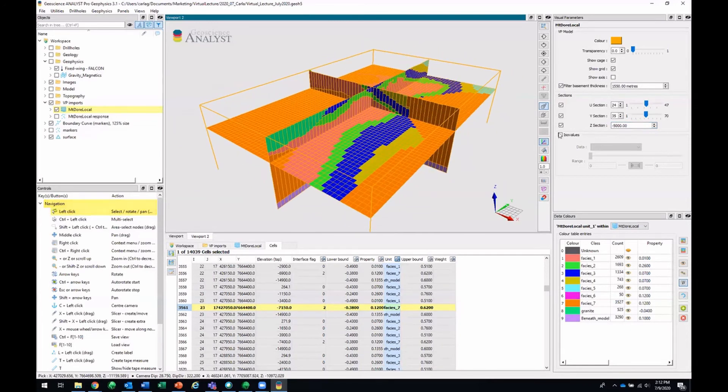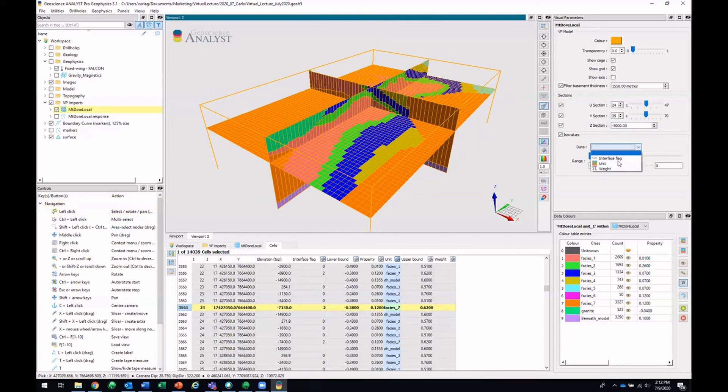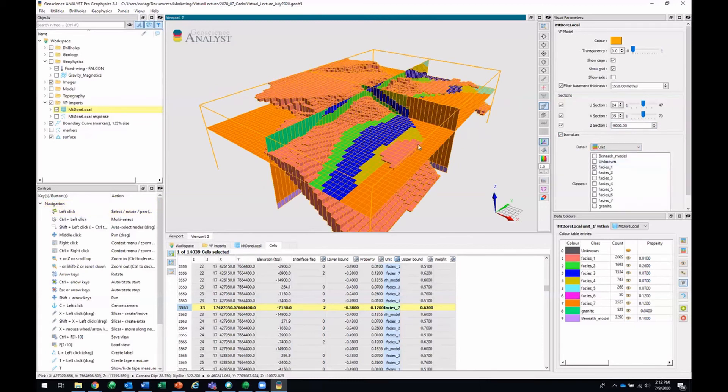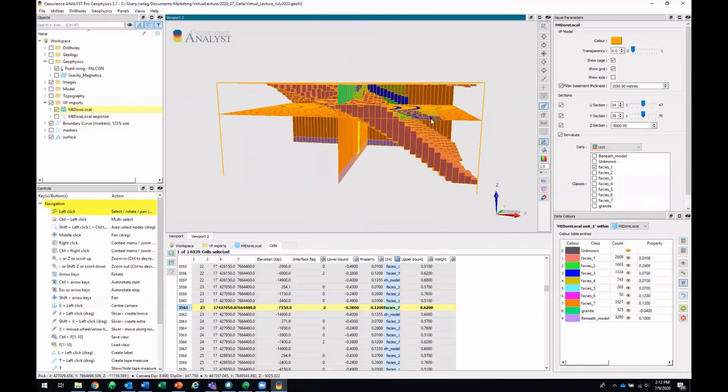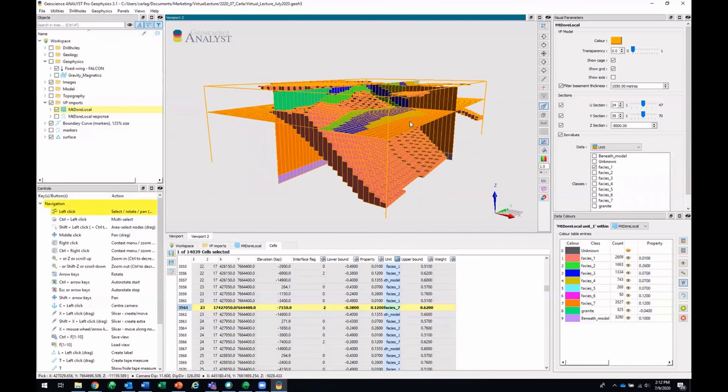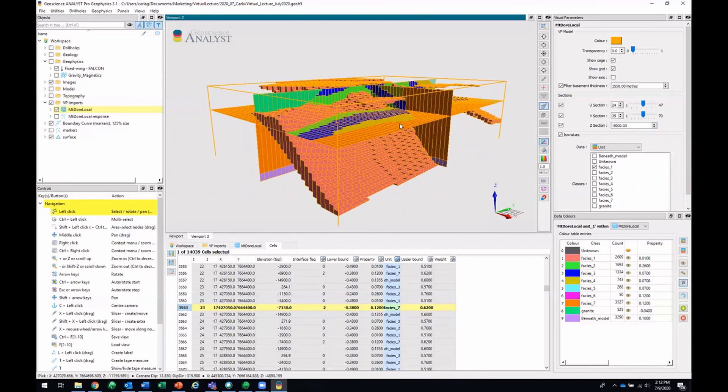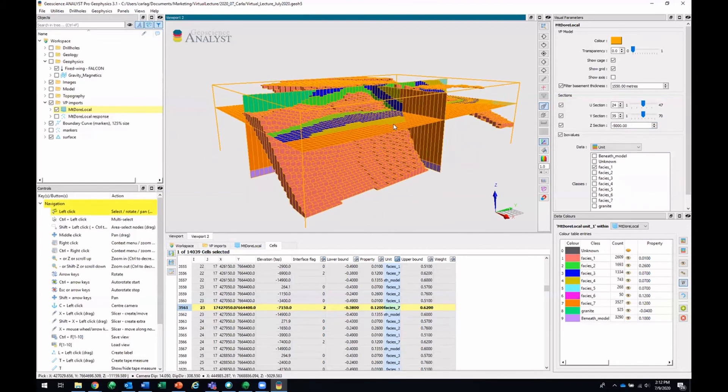You can also make ISO values. For example, FASC's one ISO values. So now you're seeing all the cells that correspond to this specific unit.